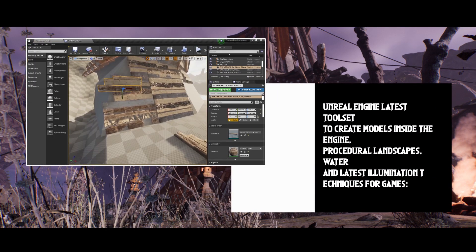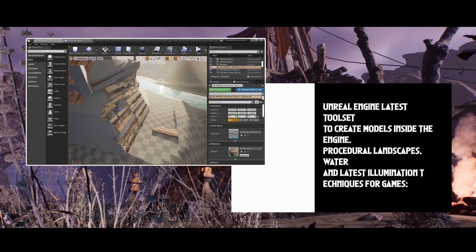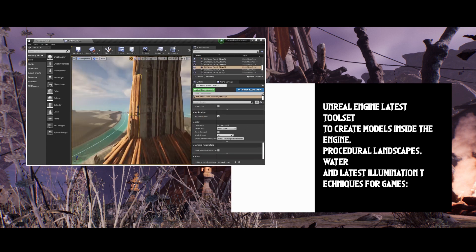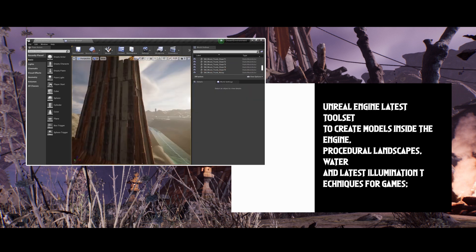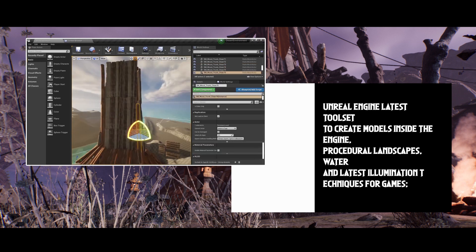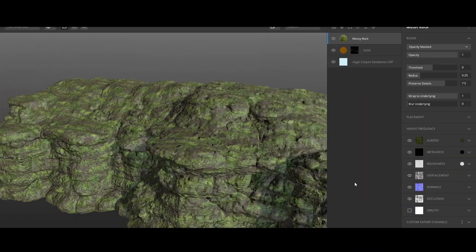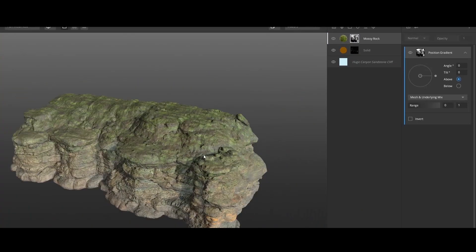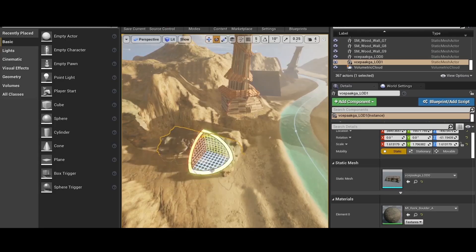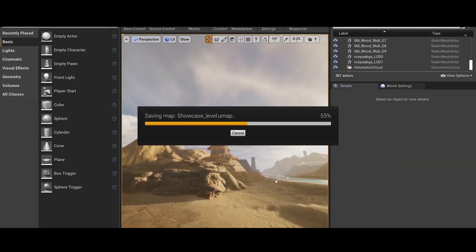As for Quixel Suite, Mixer and Bridge do not require any knowledge and we will go through all the steps required. For the techniques, we will make blockouts that stand out. The blockout is the most important aspect of a game environment.